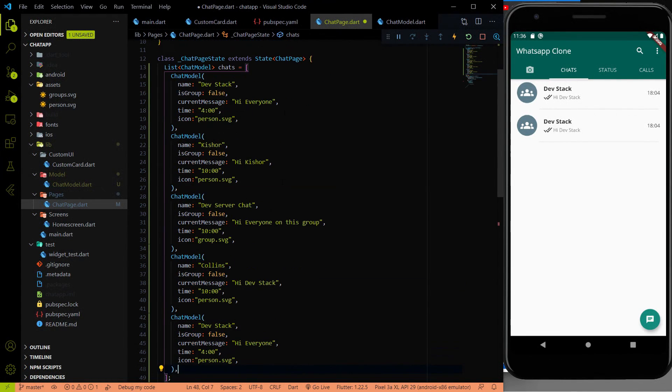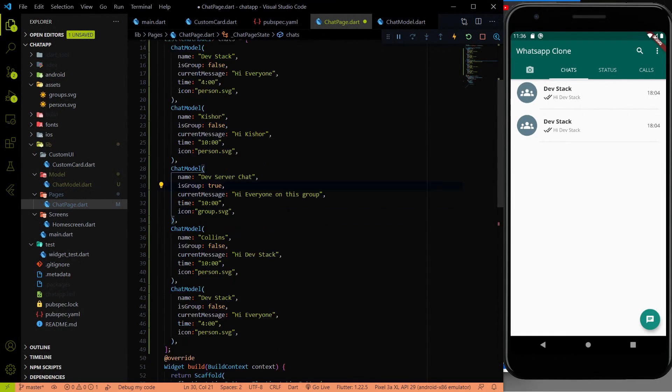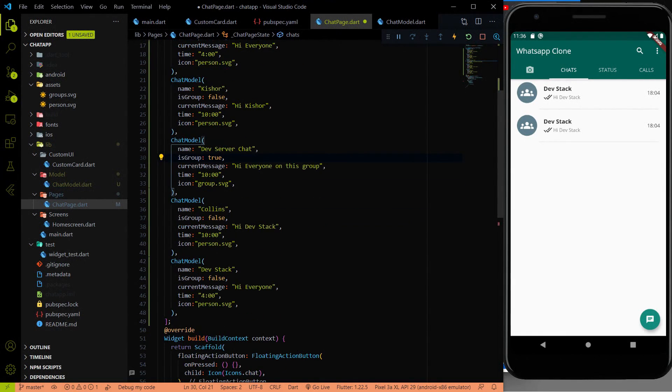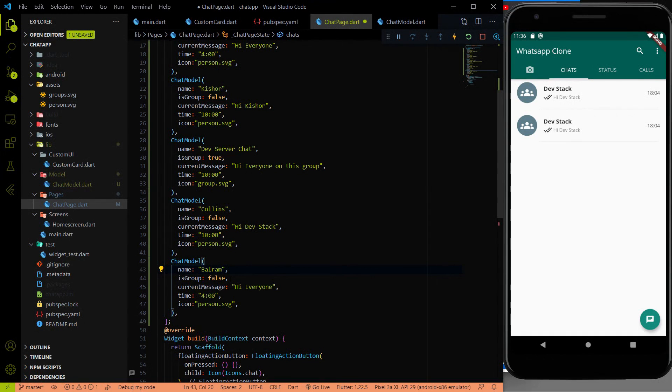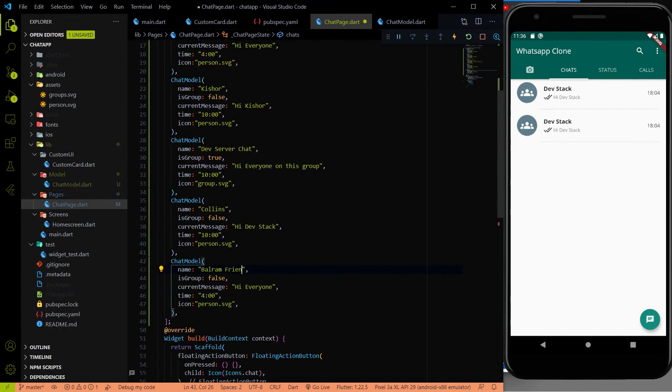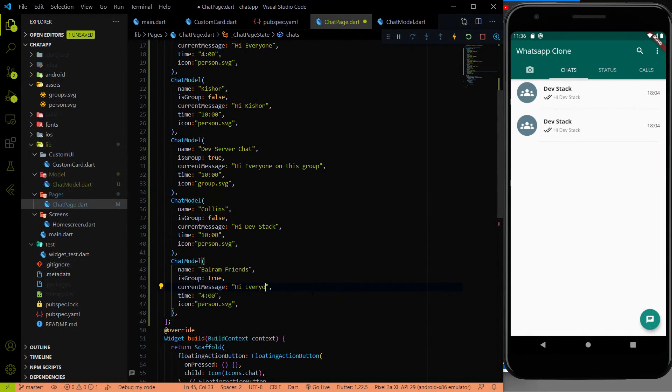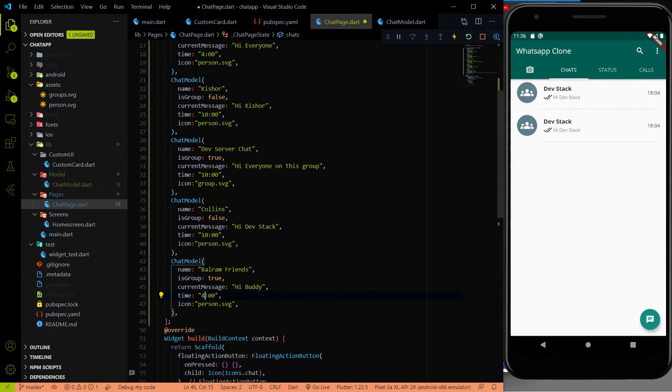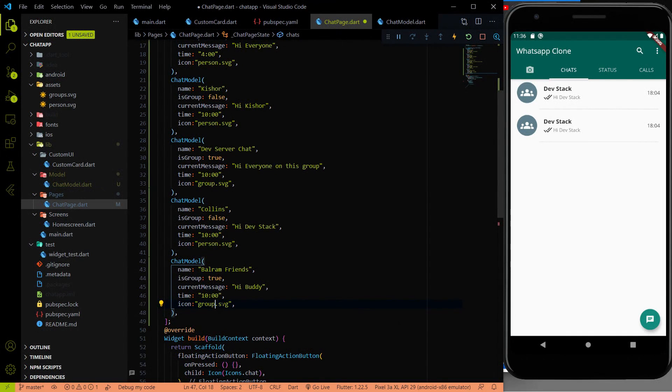And last one will be again a group. And to make a group, we have to say true. And the last one will be Balram Friends, which is my name. IsGroup will be true. Hi Buddy. 10. And it will be group.SVG.